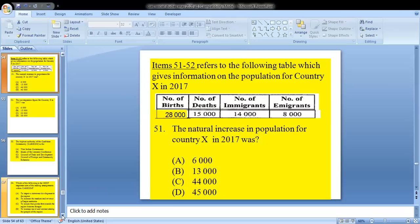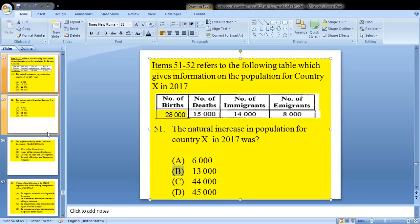Items 51 and 52 refer to a table giving information on the population for country X in 2017, including number of births, deaths, immigrants, and emigrants. Question 51: the natural increase in population for country X in 2017 was? To find the natural increase, we deduct the number of deaths from the number of births — 28,000 minus 15,000 — leaving us with B: 13,000.